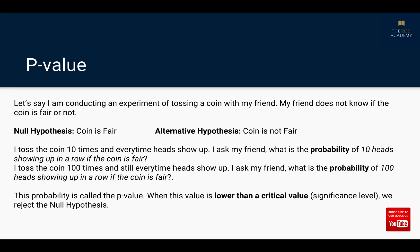When the p-value is lower than a critical value, or the significance level, we reject the null hypothesis. The significance level is something you decide before conducting the experiment, depending on what level of error you are okay to tolerate. For example, if your significance level was 50 tosses showing all heads, then at 50 heads in a row you reject the null hypothesis and conclude the coin is not fair. In this experiment, if 100 consecutive heads was your critical value, then you would say the coin is not fair.